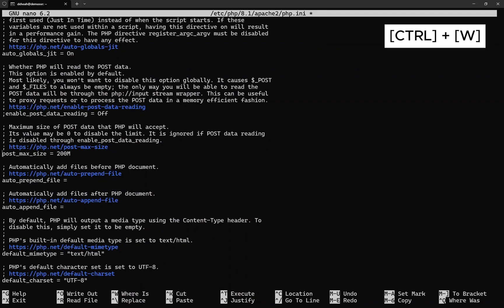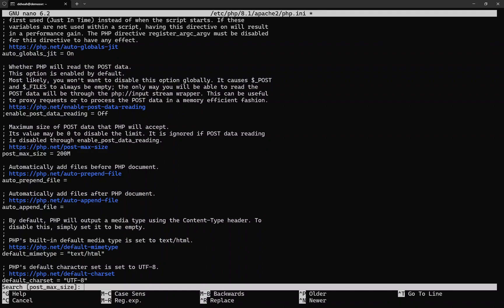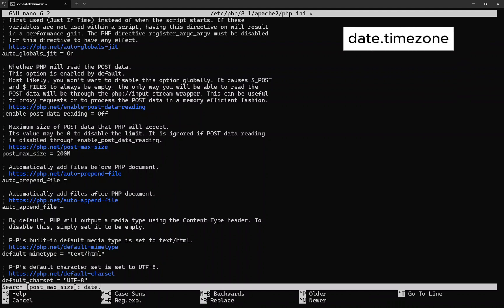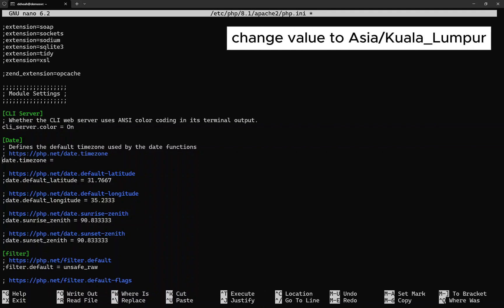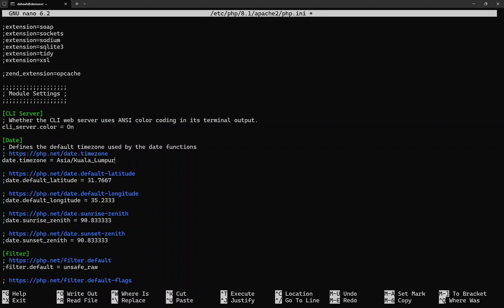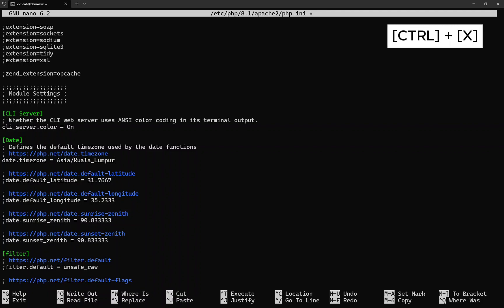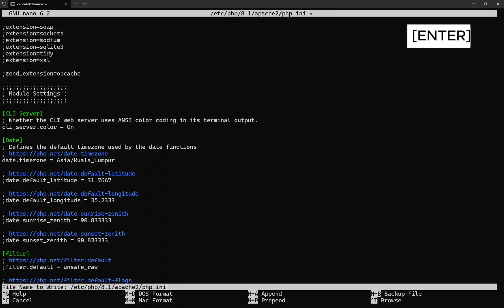Now let's search again. Search for date.timezone. Now change the time zone accordingly. Depending on your location, it will be different than my location, so please change according to your time zone. That's for all now. Next, is to save the modified file. Press Ctrl+X, and then Y, and press enter key.